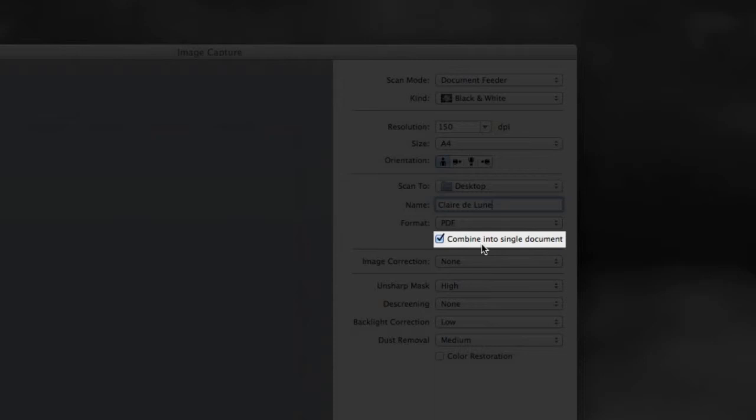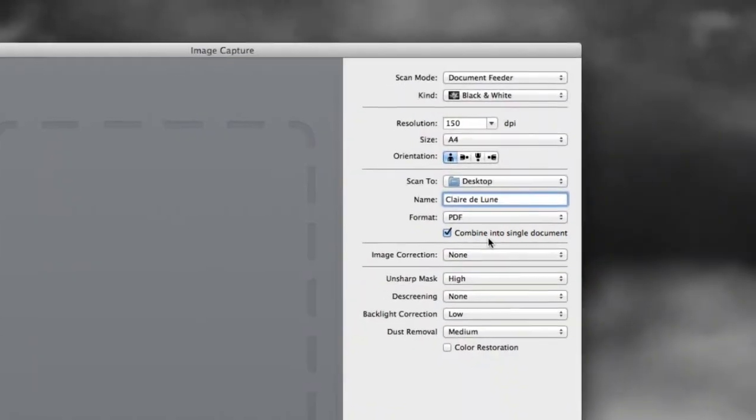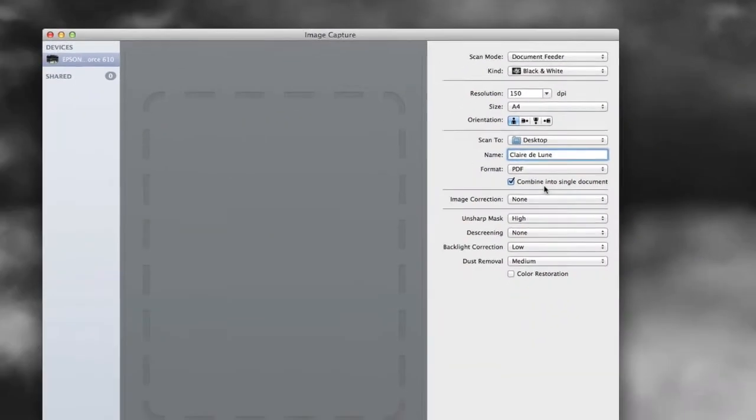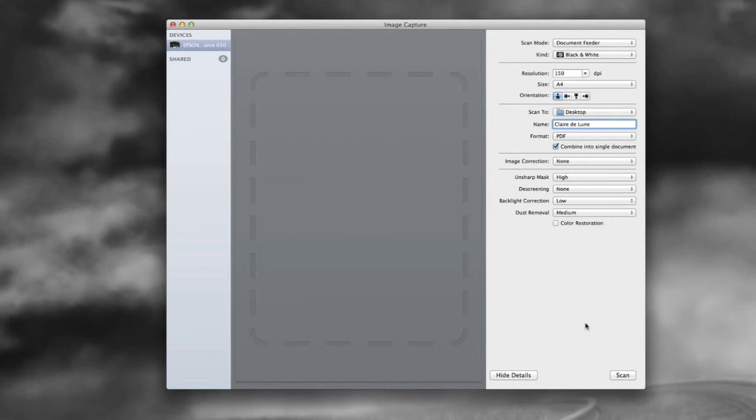It's named different things, but it means this. Combine everything into one file. The rest of these things, we don't have to fidget with. All right, and then we're going to click scan.